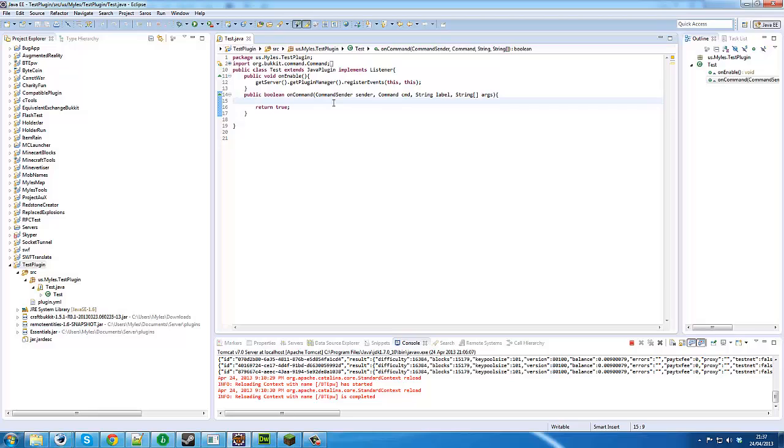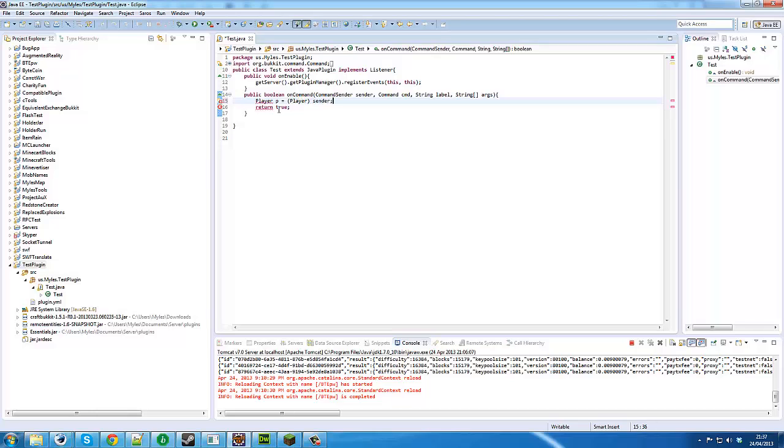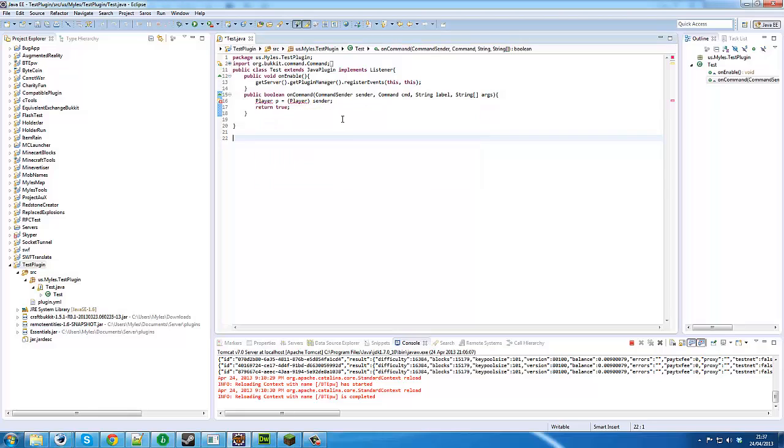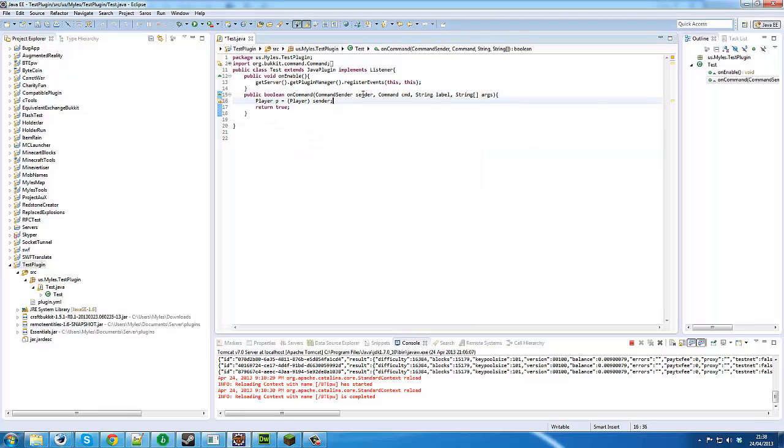Usually if you get an error you'll see class loader at the start. So once we've imported it, what we need to do is we're going to create it so that when someone does our test command, it's going to give them a hundred of our currency.